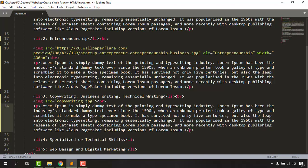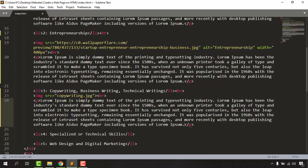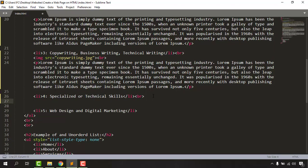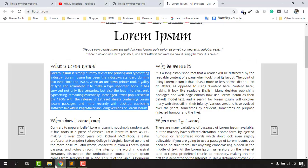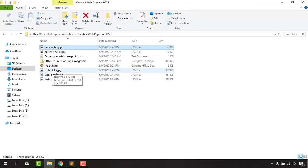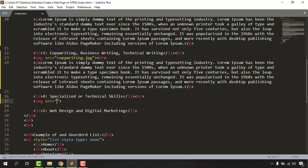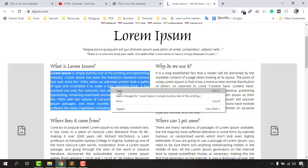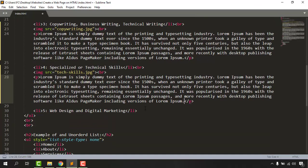I already have the paragraph copied so I just entered Ctrl+V. Now I have to give a break for this next section, hit enter, and take my image for technical skills. Let's see what the filename is — tag-skills.jpg. So let's go back and enter tag-skills.jpg. Let's save this, then add the break for extra space, add the paragraph, and copy and paste the paragraph text to this page.